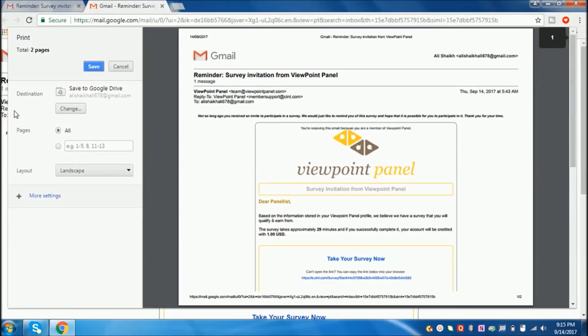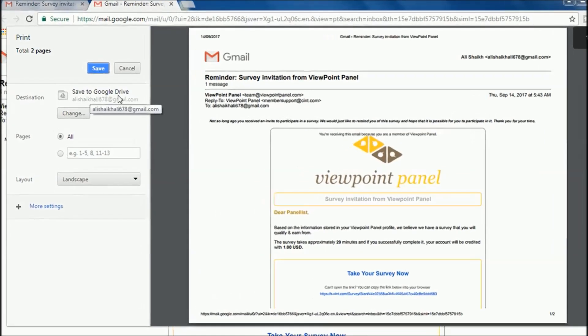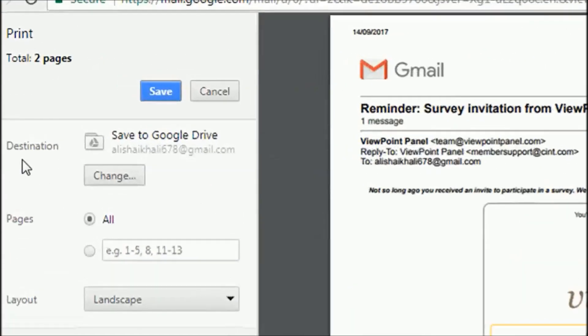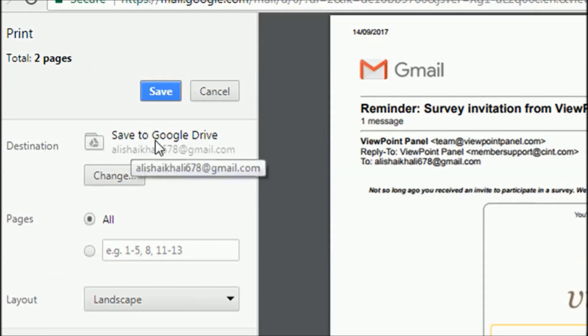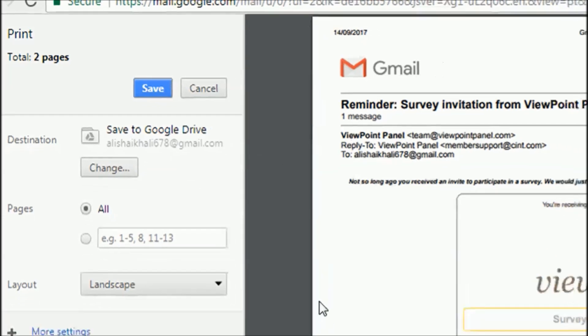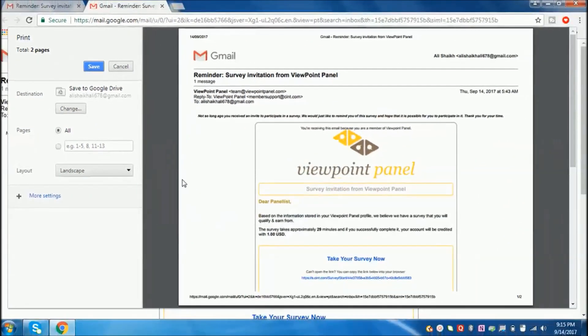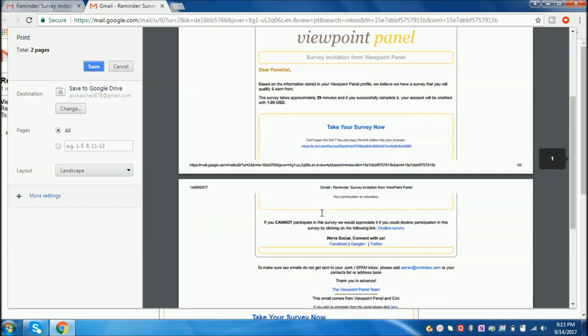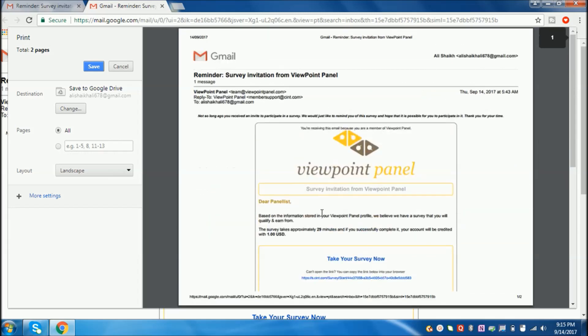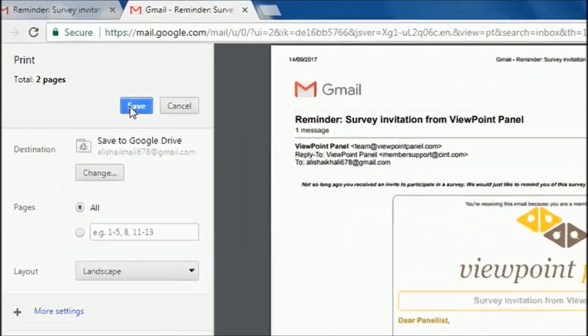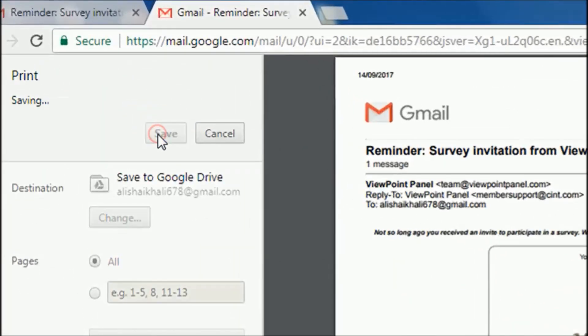Now it will be changed to Save to Google Drive. See, destination: Save to Google Drive. Now what you need to do is save this. Just click Save.